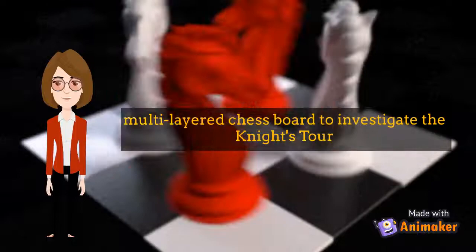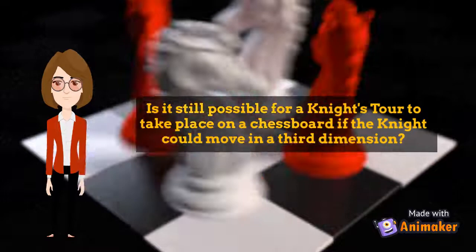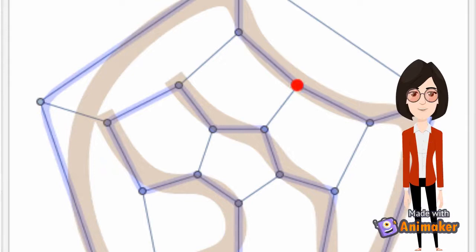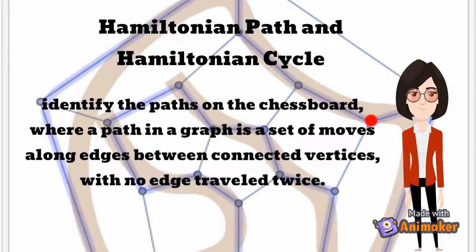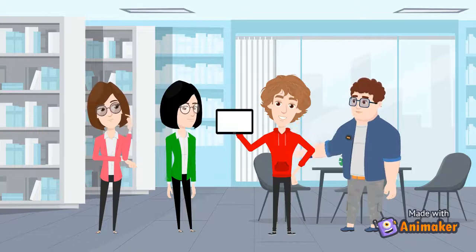With this, we use a multi-layer chessboard to investigate the knight's tour on this problem. Moreover, it is still possible for a knight's tour to take place on a chessboard if the knight could move in a third dimension, or in both standard and rectangular forms. To make it easy to identify the knight's tour problem, we use a Hamiltonian path and cycle. We can identify the paths on the chessboard where a path in a graph is a set of moves along edges between connected vertices with no edge traveled twice.